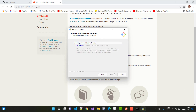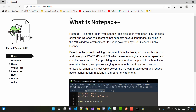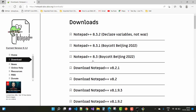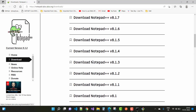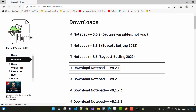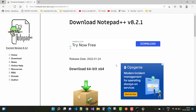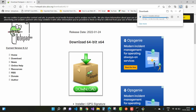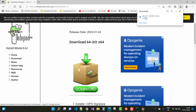If Notepad++ is not already downloaded, select it from the editor options and download the latest version first. Go to the Notepad++ download page, select the 64-bit option from the left panel, click Download, and get version 8.2.1. Install Notepad++ first, then return to continue the Git installation.